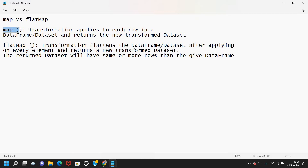The map function applies a transformation on each element in the DataFrame or dataset, and returns a new transformed dataset. The new transformed dataset will have the same number of elements as the input dataset passed to the map function.